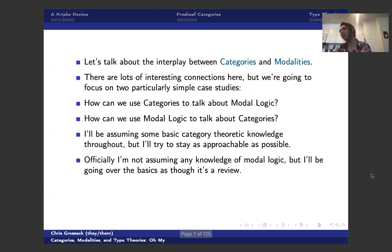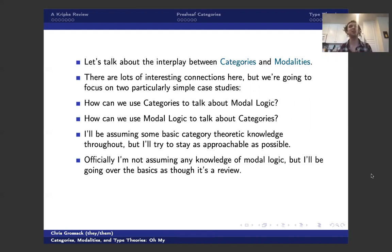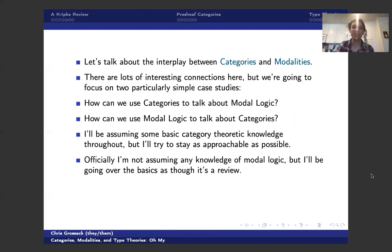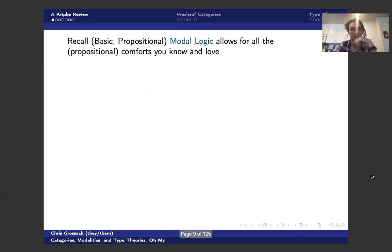And officially, I'm not assuming any modal logic knowledge, but I'm definitely going to be presenting every definition as though you've seen it before. But all the relevant definitions will be here. So with that out of the way, let's go ahead and get started.